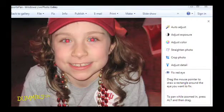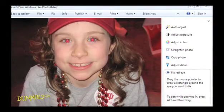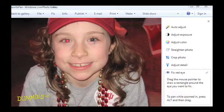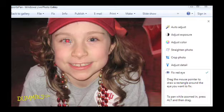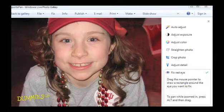Move your mouse pointer near the red eye area. Click and drag to draw a box around the red eye in your photo. When you release the left mouse button, anything red within the box turns black.